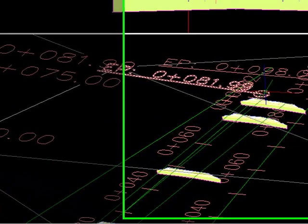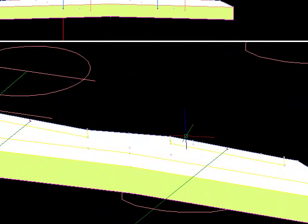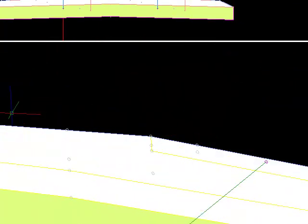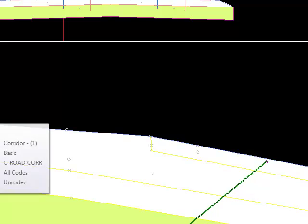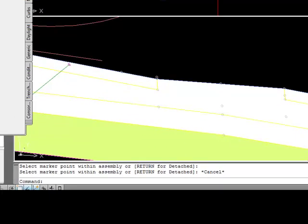If we scroll over to the end of our model here, we're in our negative superelevation case. And you can see that now the left-hand track is controlling. Whereas when we had positive superelevation, the right-hand track had been controlling.